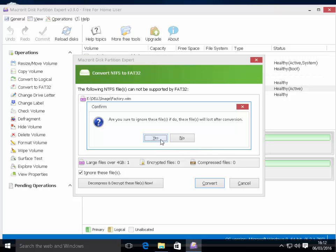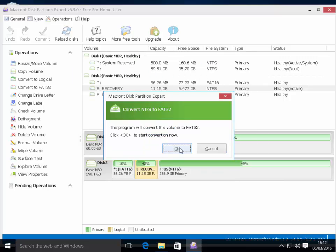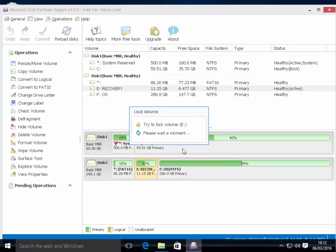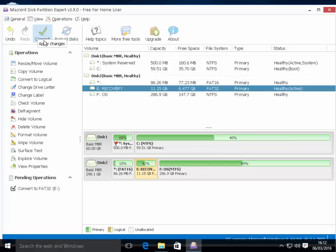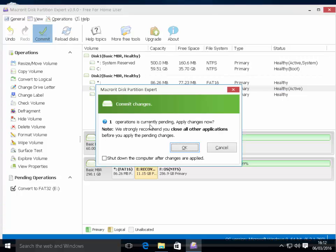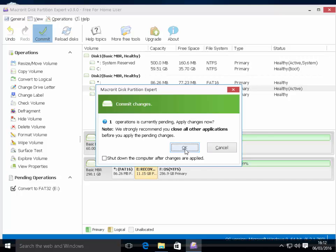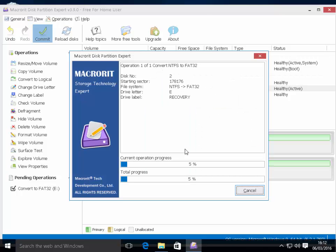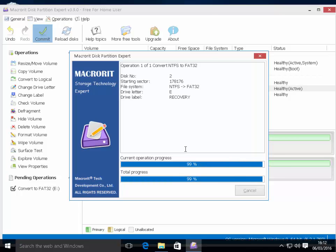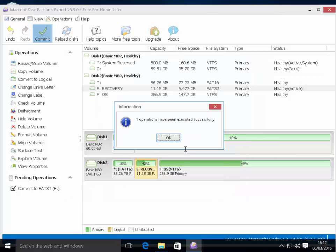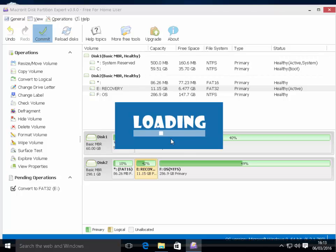Okay, so I'll left-click Yes, and it says the program will now convert this volume to FAT32. Click OK to start conversion now, so I left-click OK and it popped up there saying trying to lock C drive. So we then need to click on the green Commit up the top there to apply the changes when we're happy. So I left-click Commit and it says here one operation is currently pending, apply the changes now. We strongly recommend that you close all other applications before you apply the pending changes, so I'm going to click OK there. And here we go, it's now converting that particular drive to FAT32, and it says one operation has been executed successfully. Now it's quite possible that your drive might take a lot longer to convert than this, it might be a lot quicker, it just depends on the size of the drive. So okay, so that's now FAT32, so I click on OK to get rid of this box.